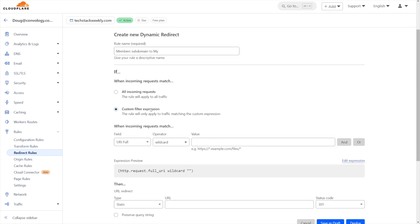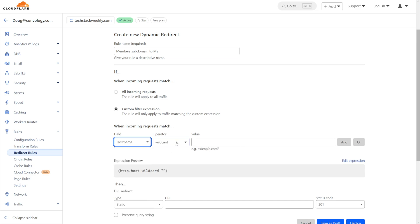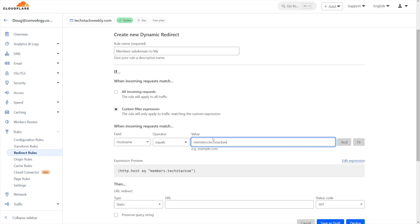We're going to leave custom filter expression selected, and we're going to change field to hostname. And our operator is going to be equals. And we're going to put in our existing subdomain. So in this case, it was members.techstackweekly.com.